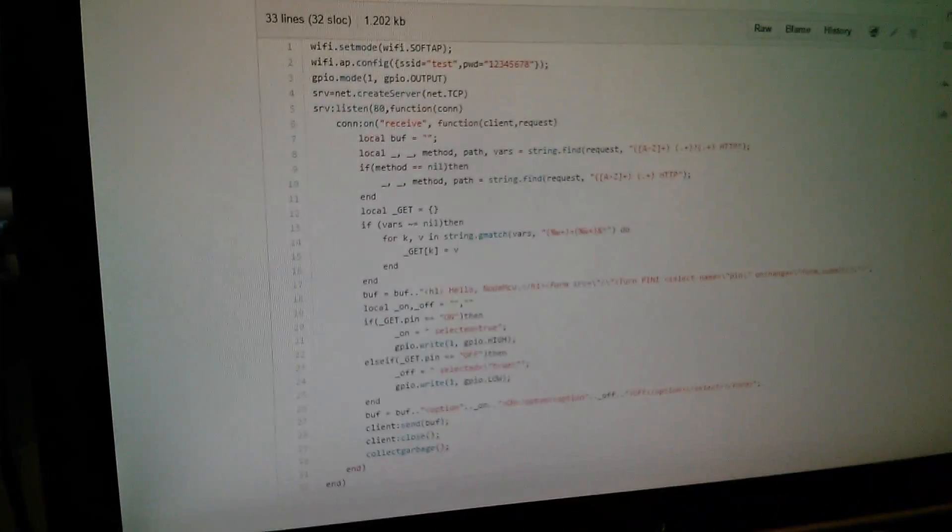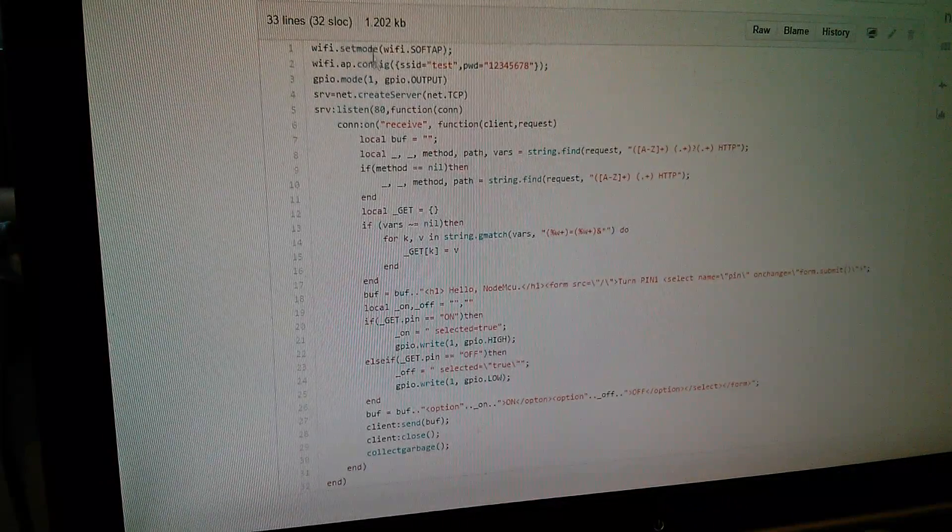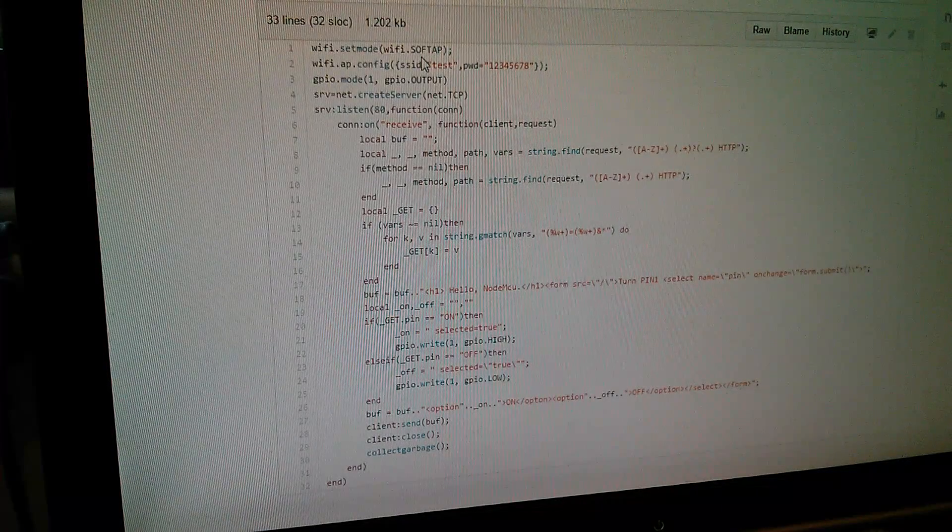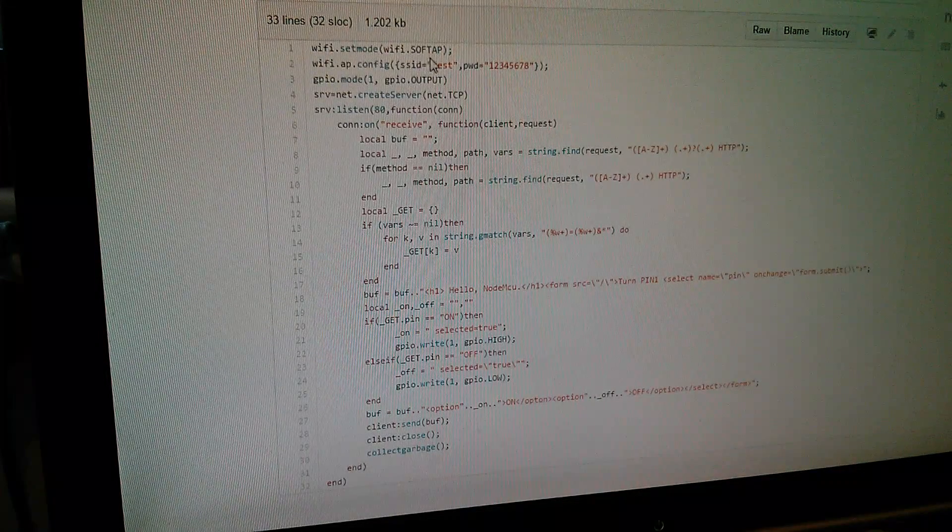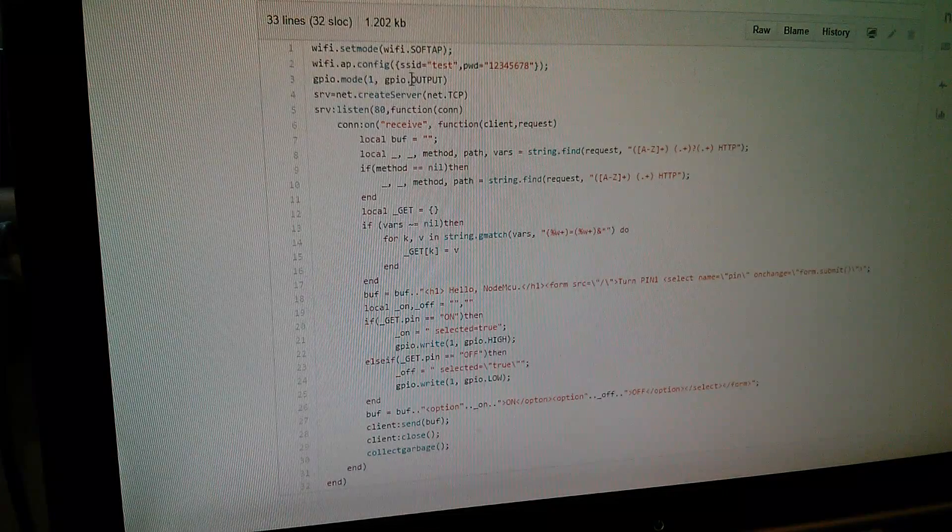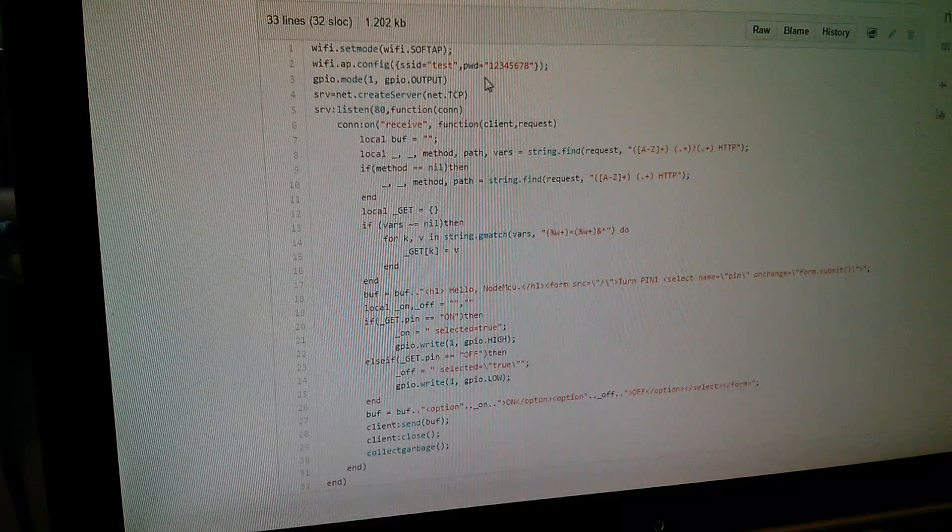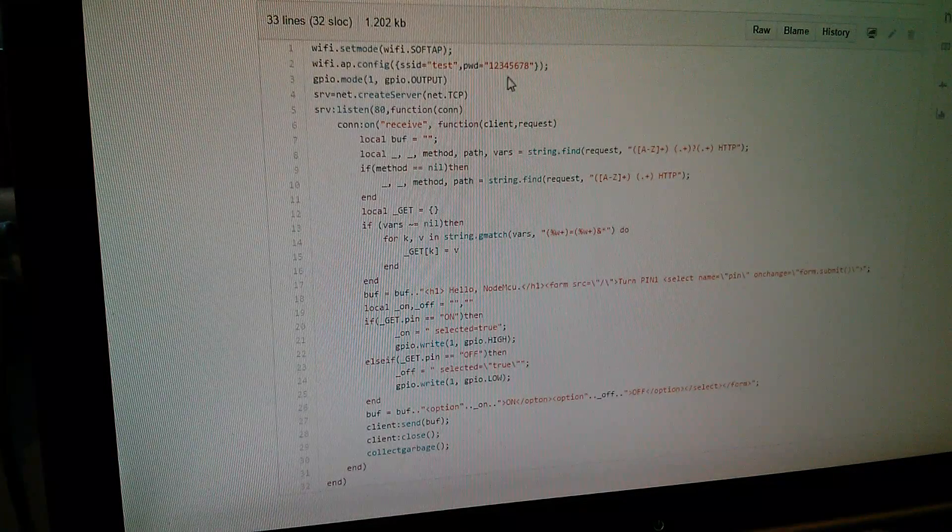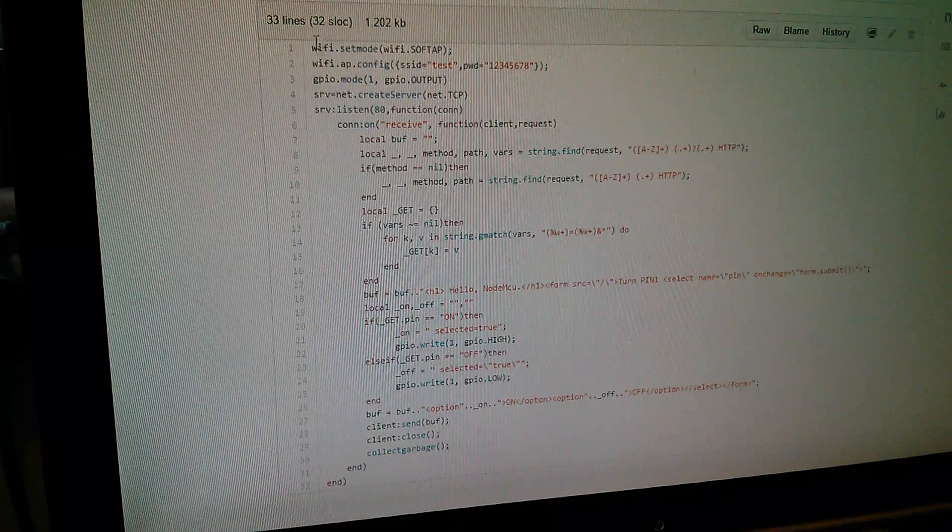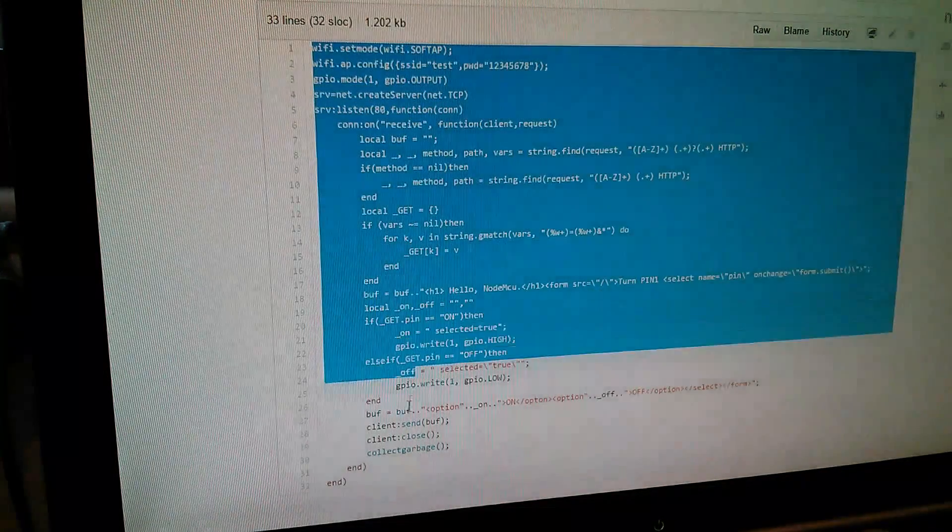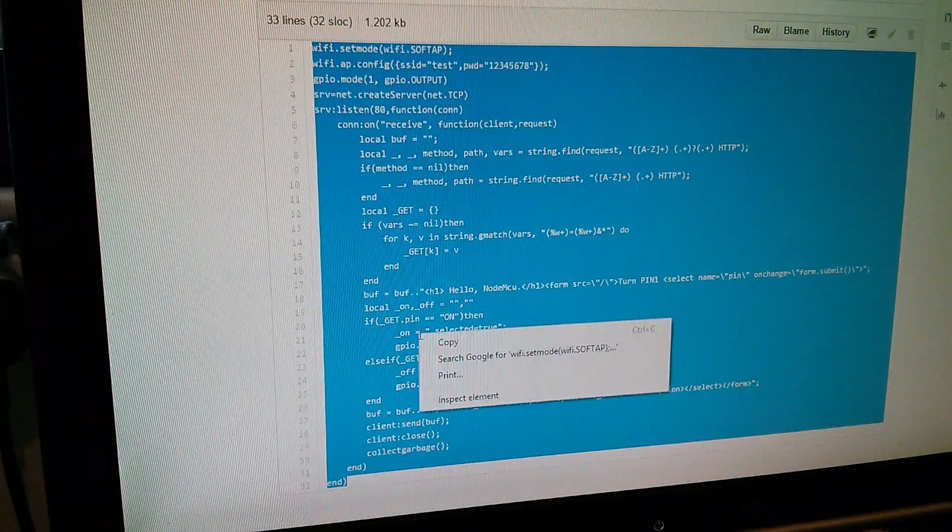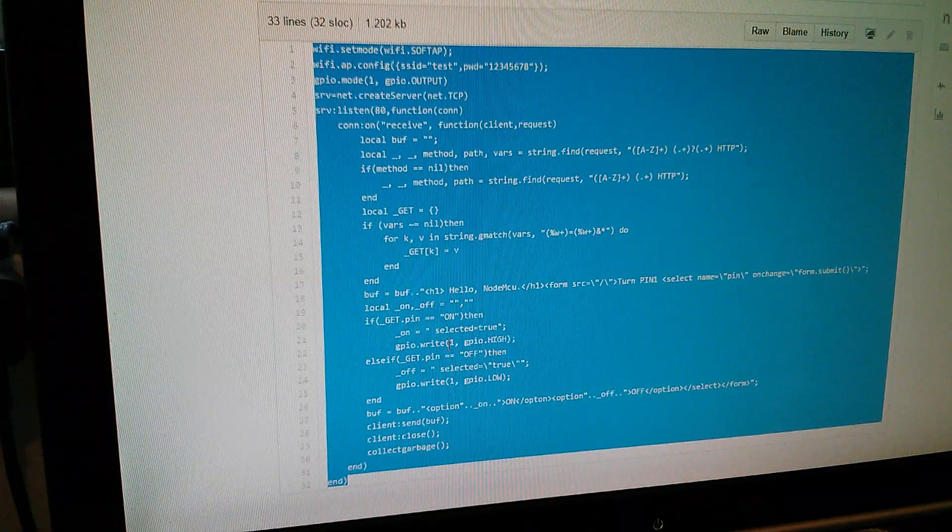Here it is with wifi.setmode wifi.SOFTAP and I'm actually going to use it in the soft AP mode. It's specifying that the SSID is test and the password is 12345678.